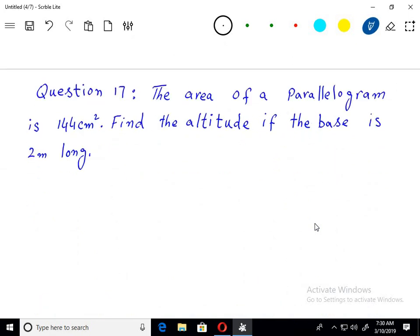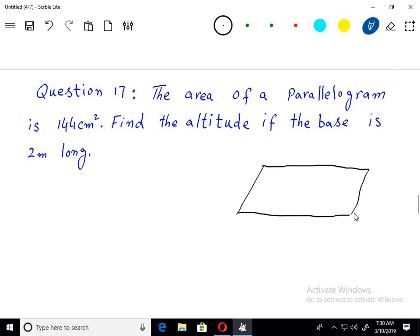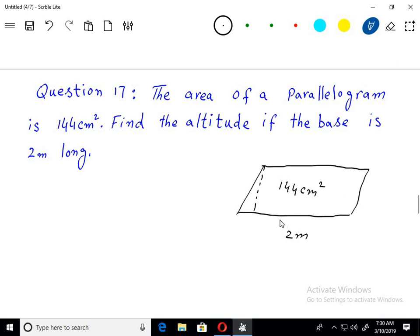Question number 17: the area of a parallelogram — yeh usi type ka question dobara aa gaya. Is tarah se aap ke paas ek parallelogram hai, us ka area diya hua hai 144 centimetre square, find its altitude. Altitude find karni hai aur is ki base di hai 2 metre.